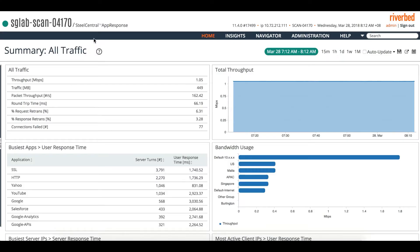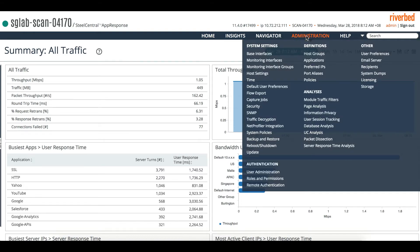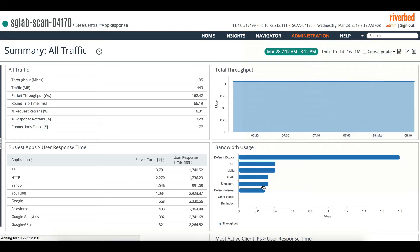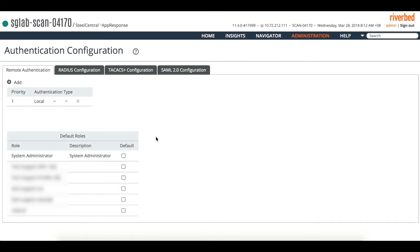To configure, ensure the version is 11.4.0 onwards. We'll go to the administration menu and then go to remote authentication. You can see that currently it will bring you to the current one, local authentication. Here you can see that all the roles are listed.